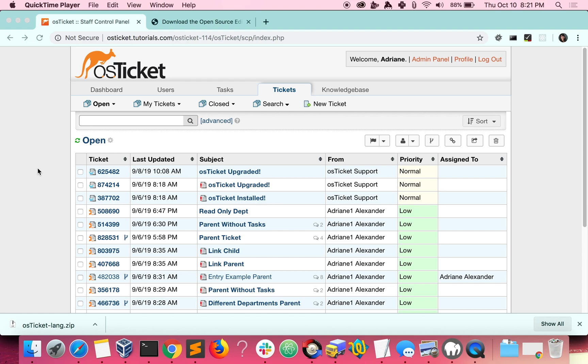Once your downloads are complete, just add the FAR files to your include slash i18n directory.